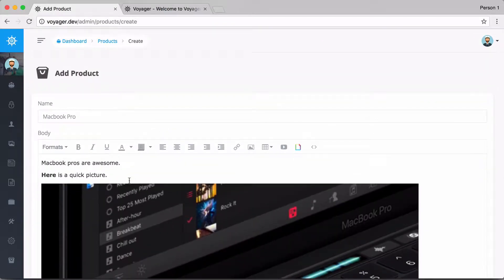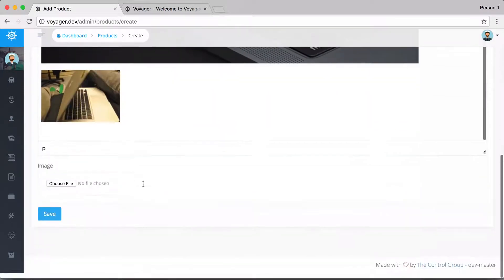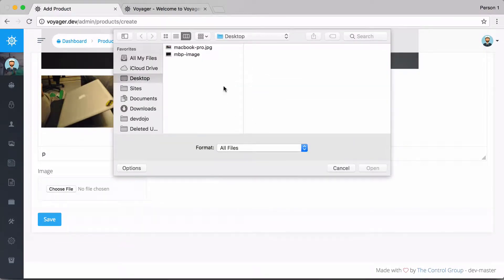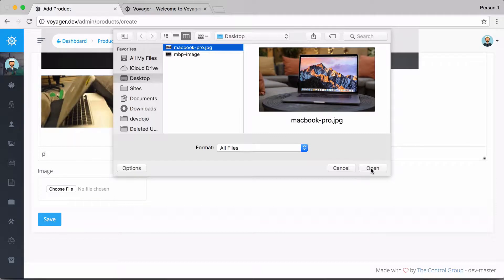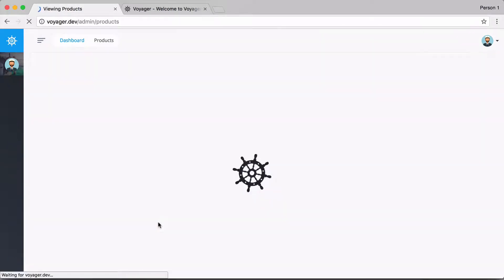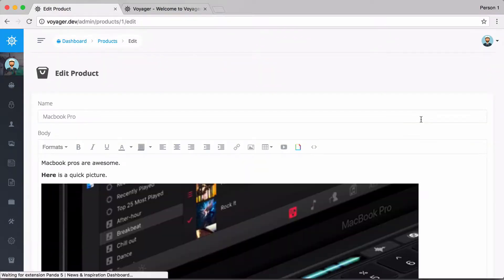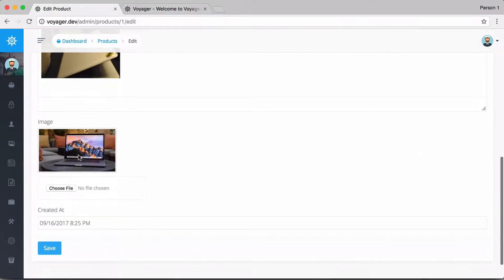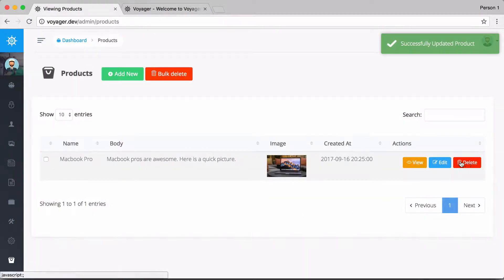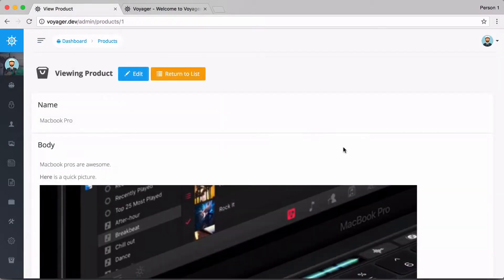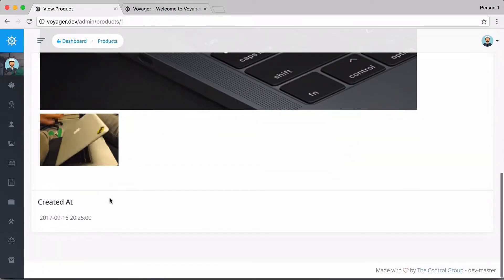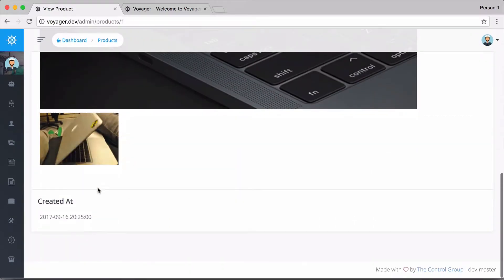You can do anything in this rich text box that you'd normally expect, and the body content will be displayable on the front end of your site. Scrolling down, there's also an image field for the MacBook Pro product itself. Let's upload that and save. The browse view shows name, body, created_at, and the image. Editing confirms all content is preserved, and we can delete or click 'View' for the read representation.